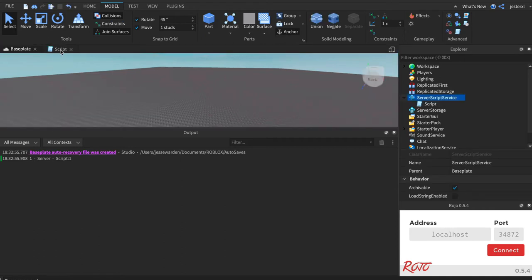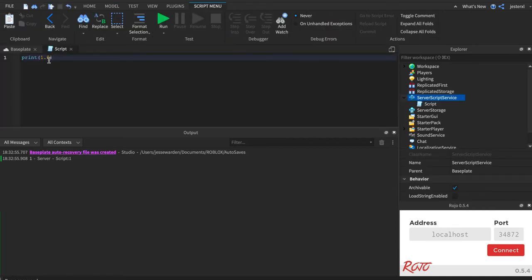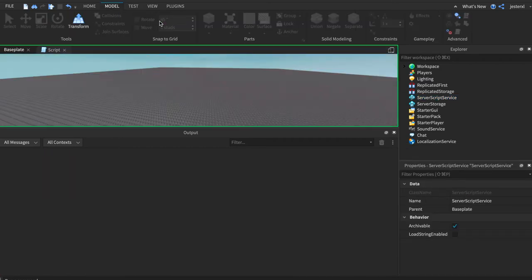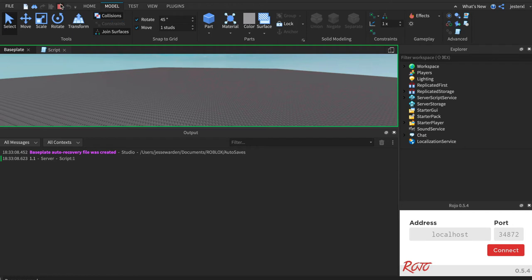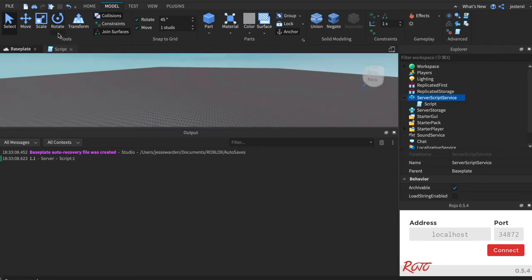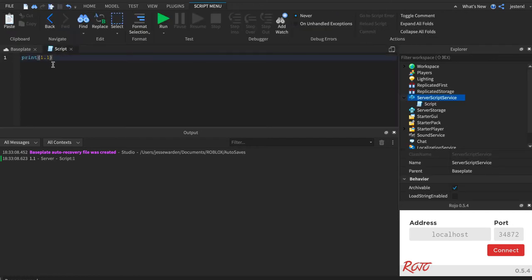But if you want to hit stop up there to stop your game running and type in 1.1, then hit run, then it'll print it out as a normal decimal. So it supports decimals. It assumes that integers, basically whole numbers or decimals, are the same things. So that's strings, that's numbers.